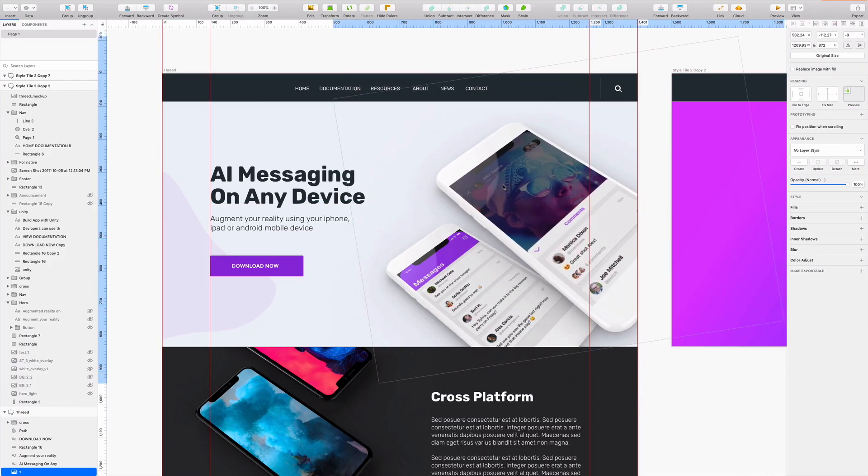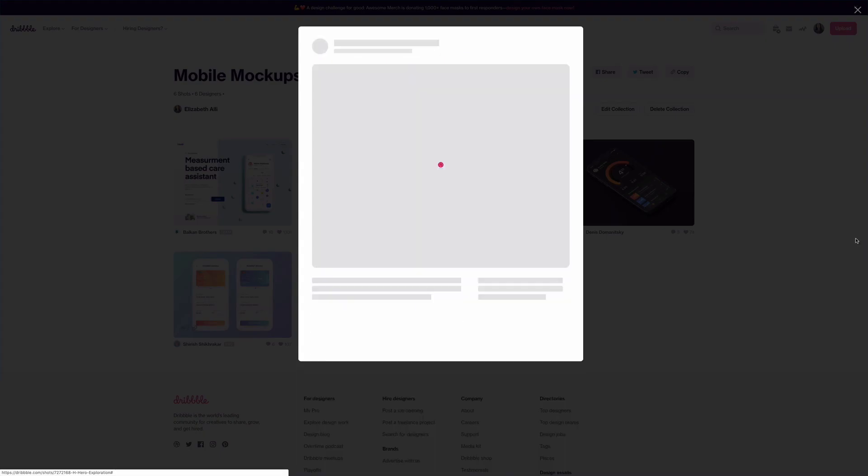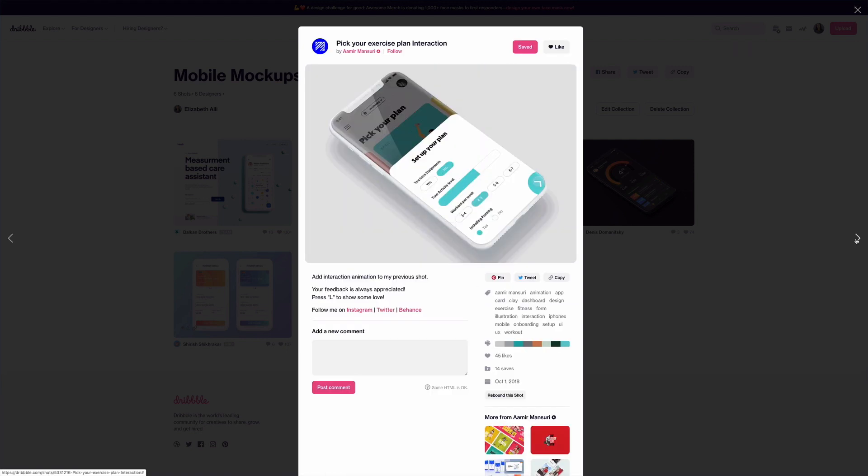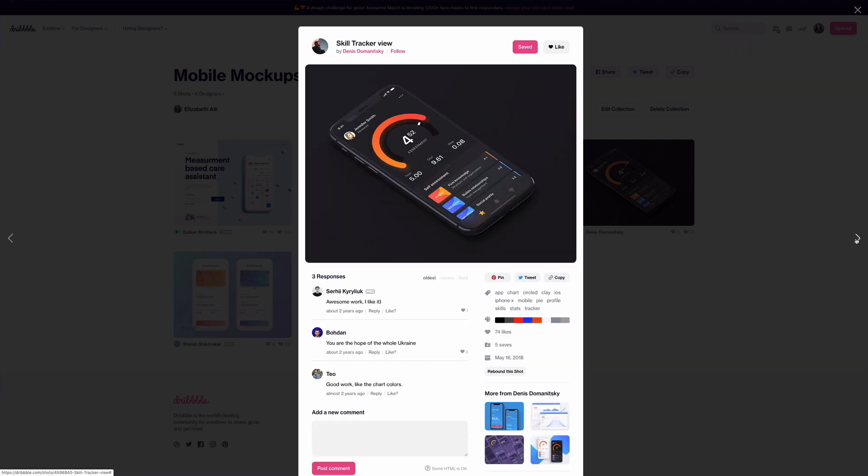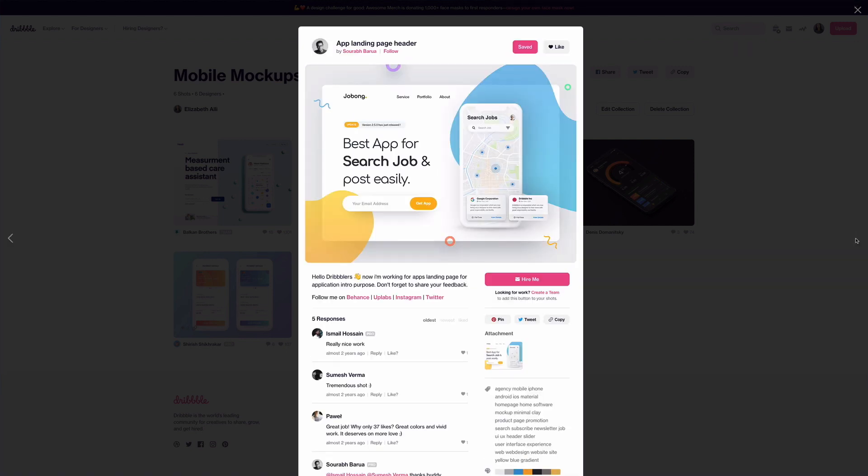So, you're working on a design and you need a mobile screen mockup, or maybe you want to post one of your designs to Dribbble and you need that sexy screen surround to get those likes.